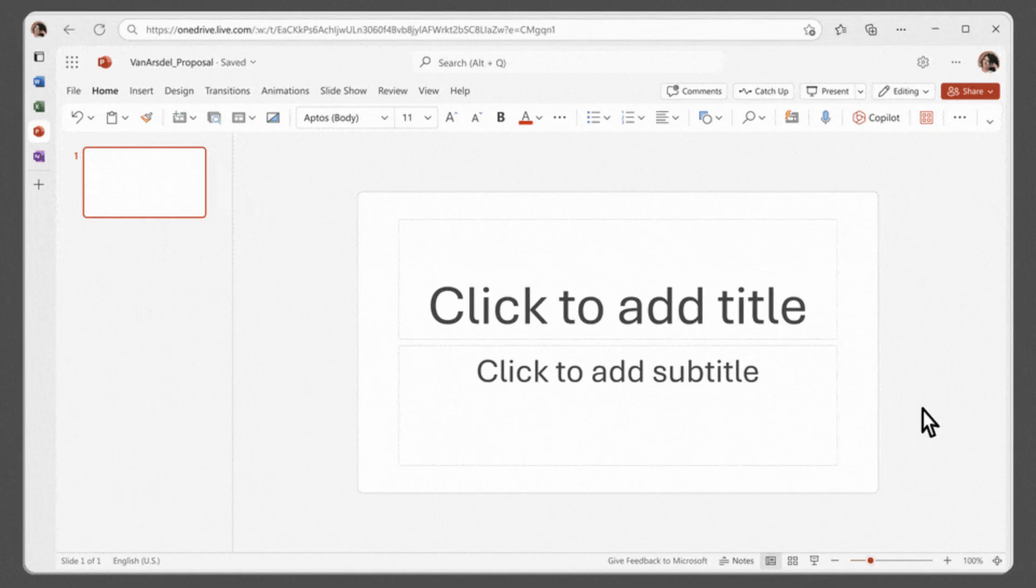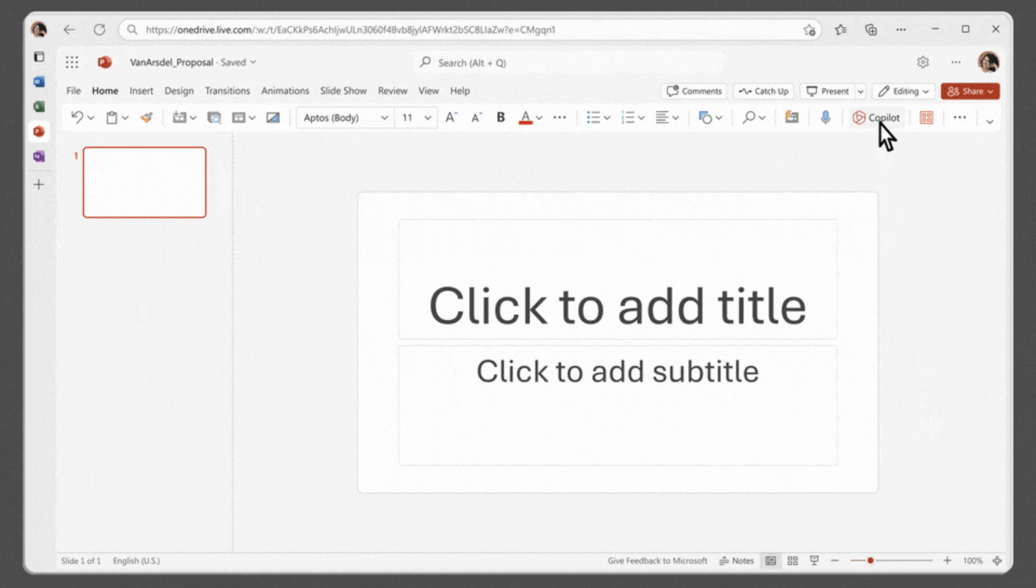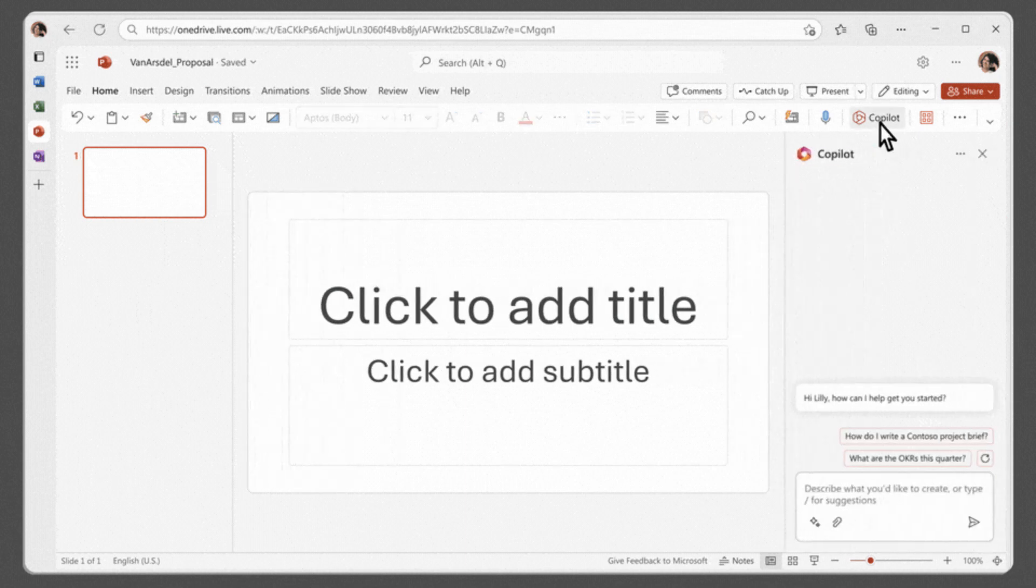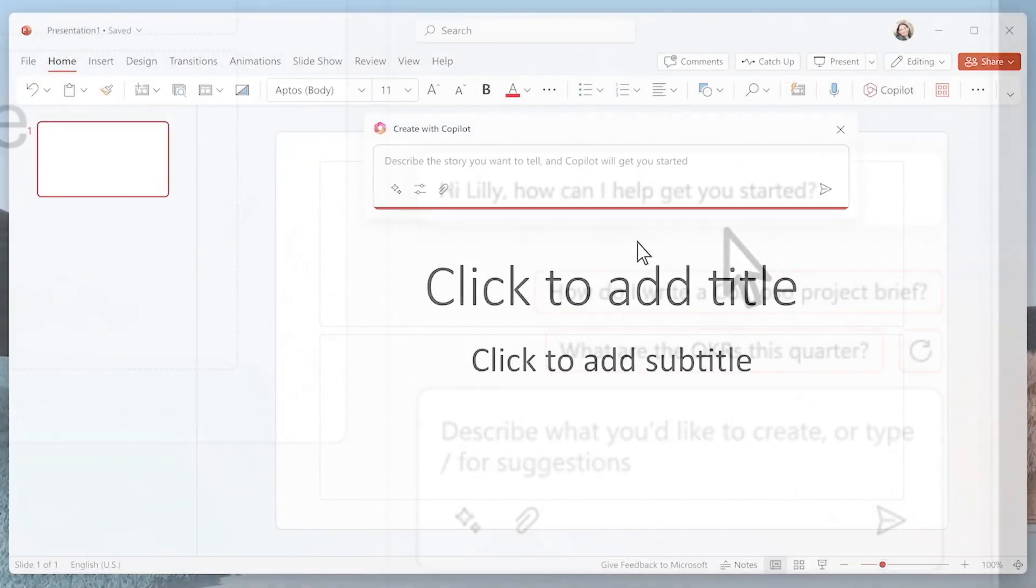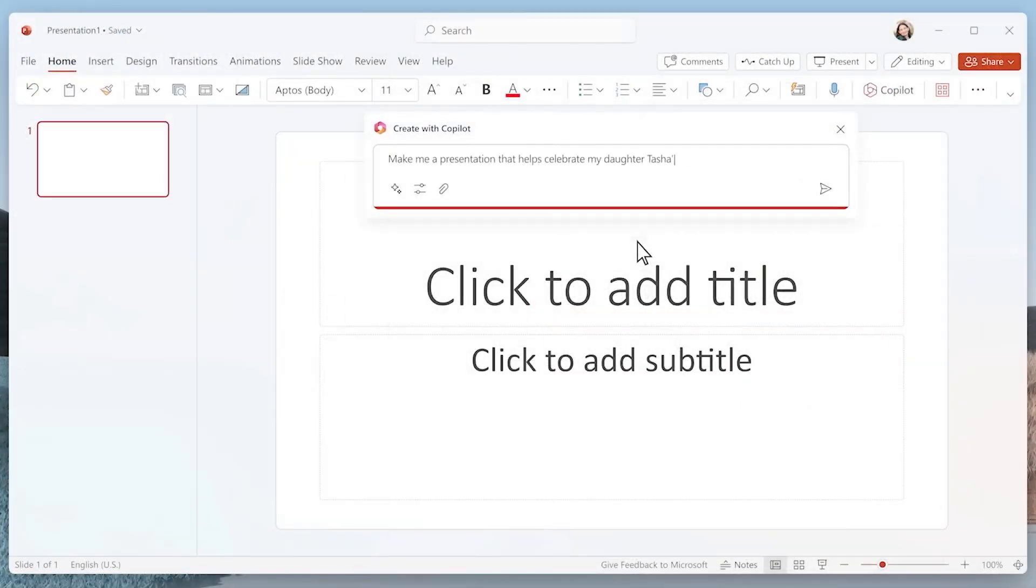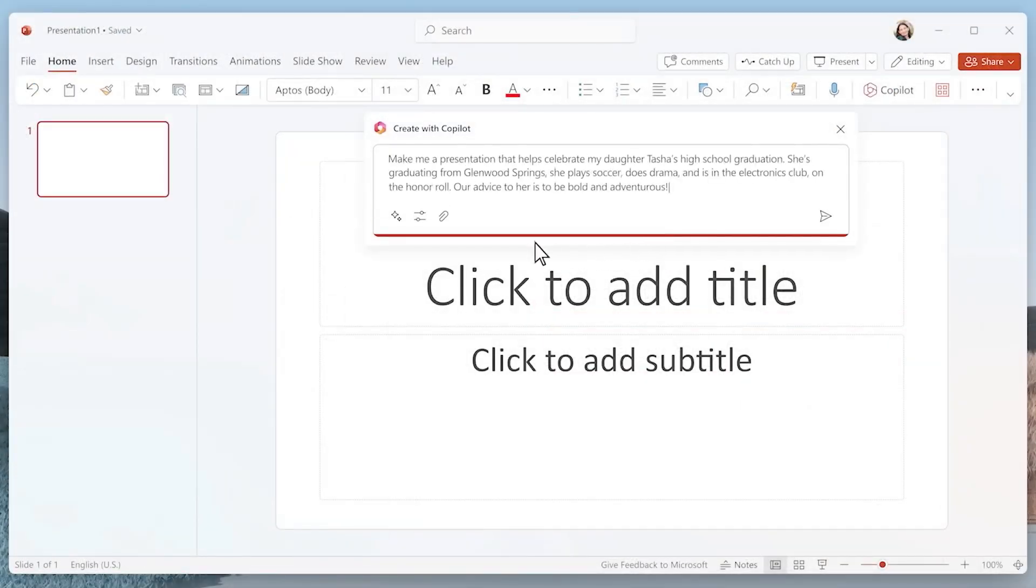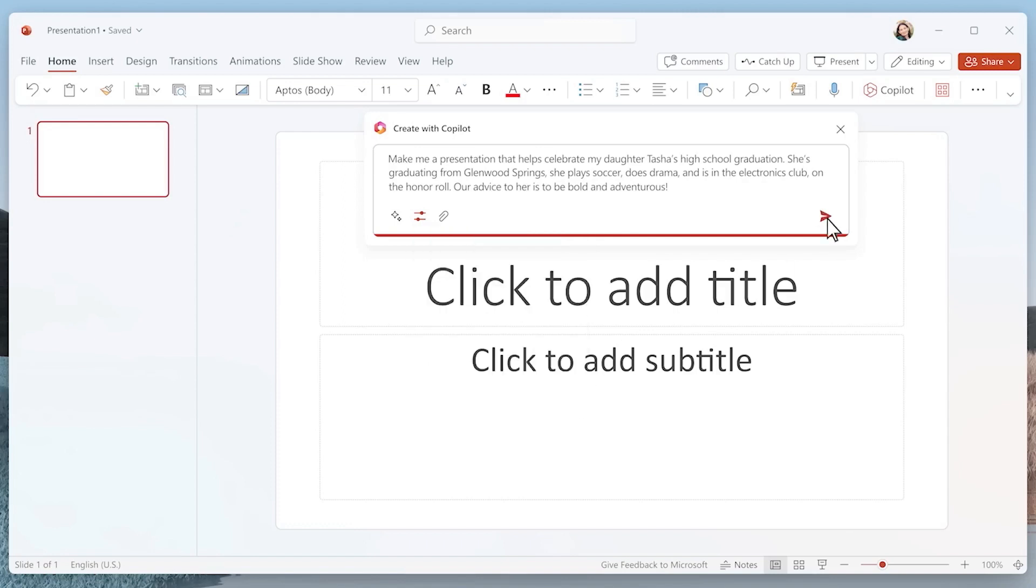Clicking the button will open the Copilot panel. Within the panel, you will be prompted to select the type of presentation you want to create. The assistant will generate design ideas, images, and talking points based on what you choose.